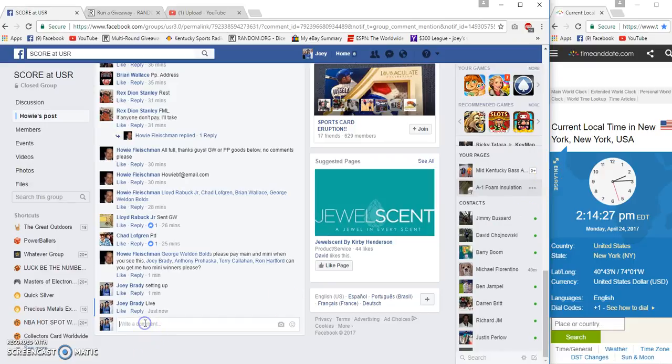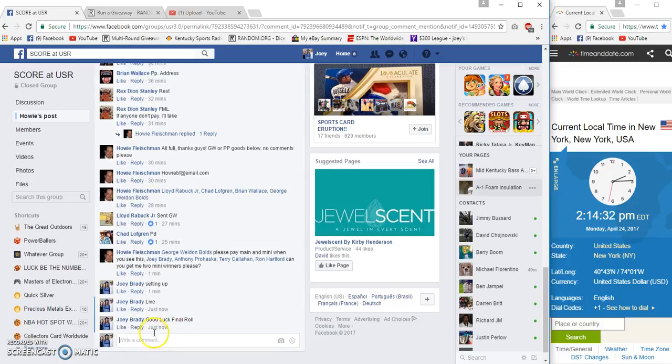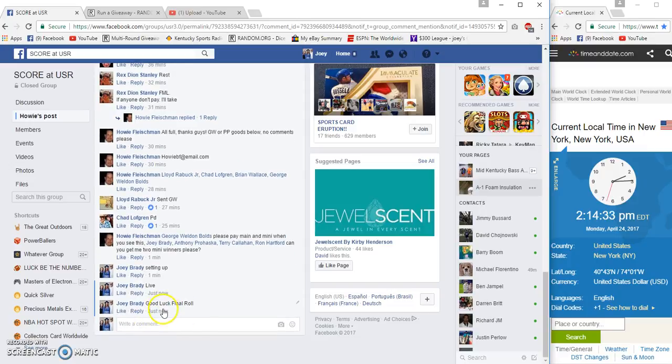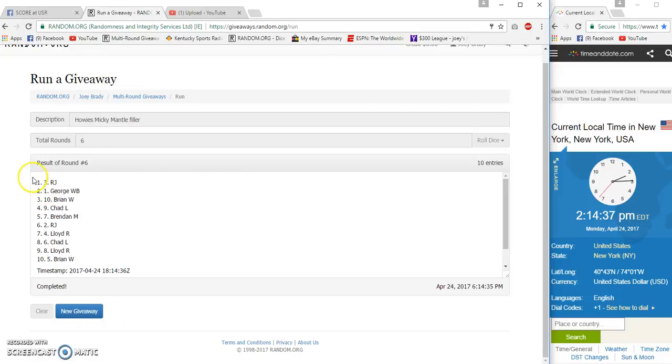Time is still 12.14, or 2.14. Final row, good luck. 2.14 PM Eastern. Number 6, congrats. RJ, George, Weldon. 3 and 1.